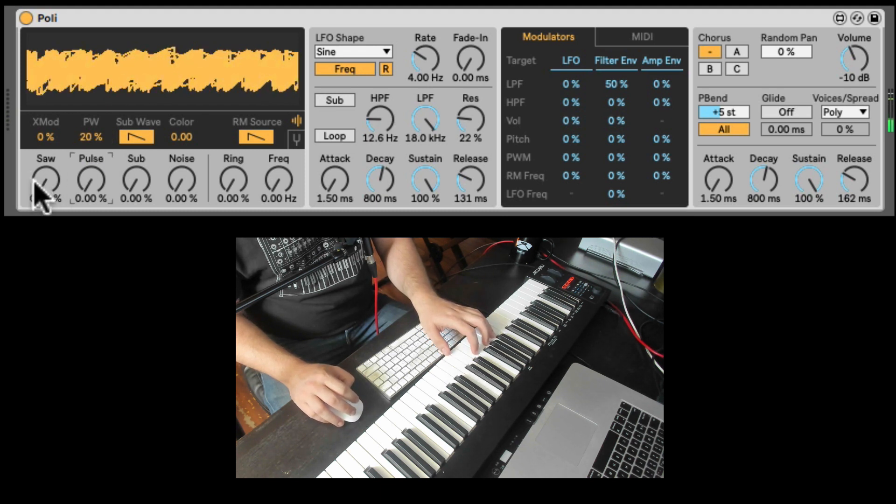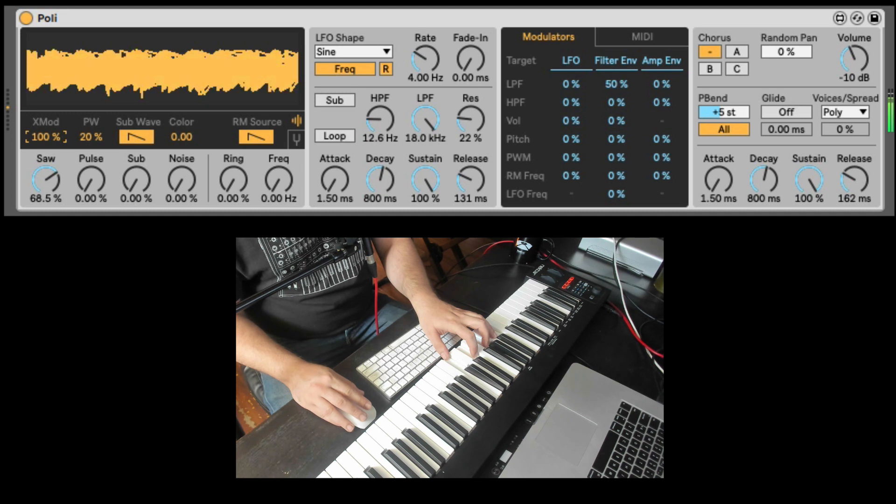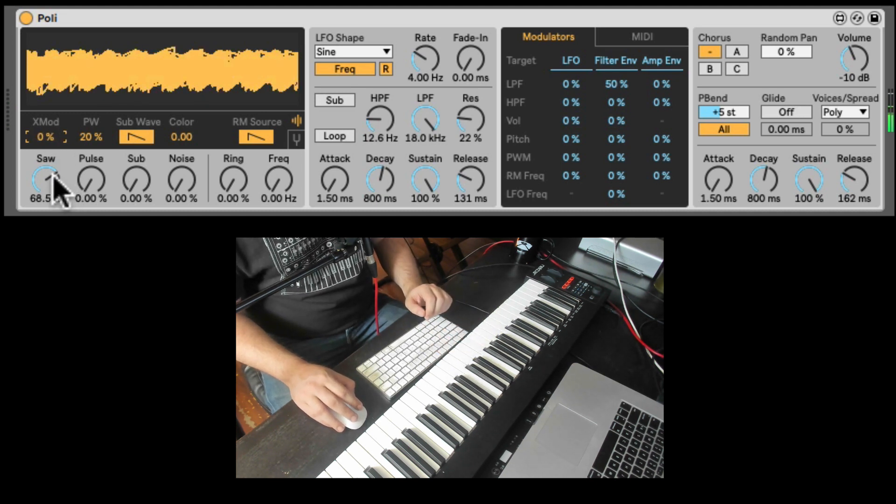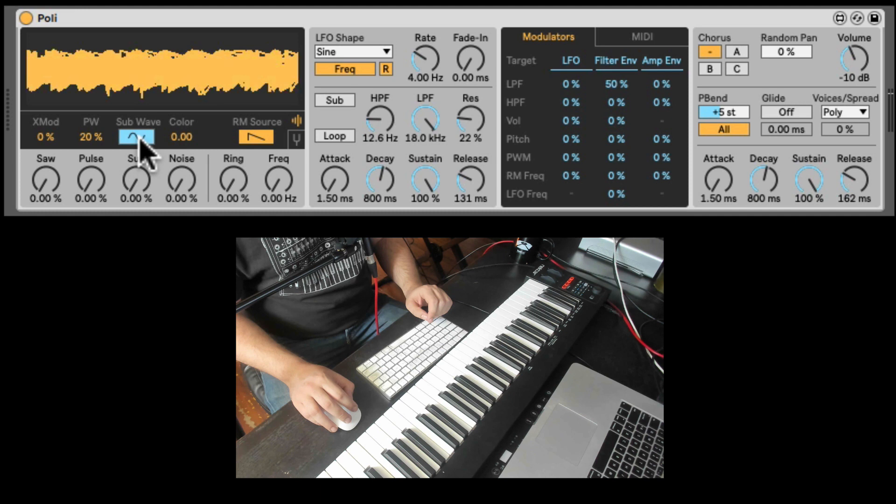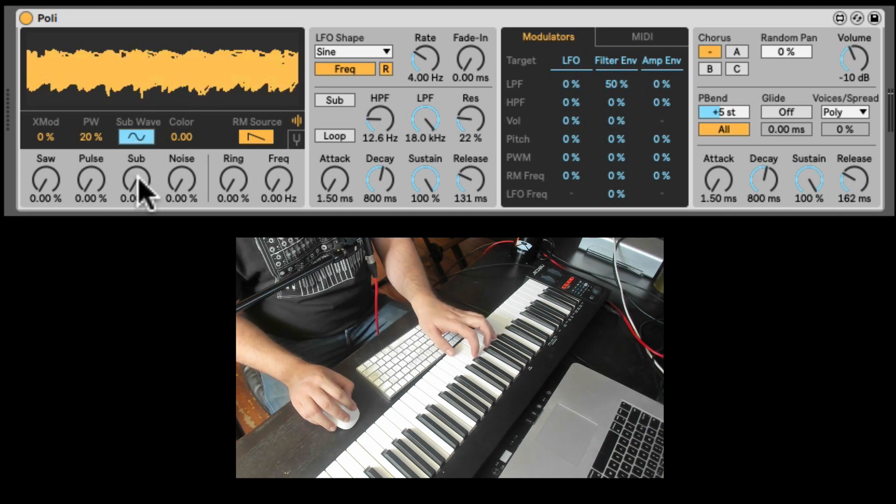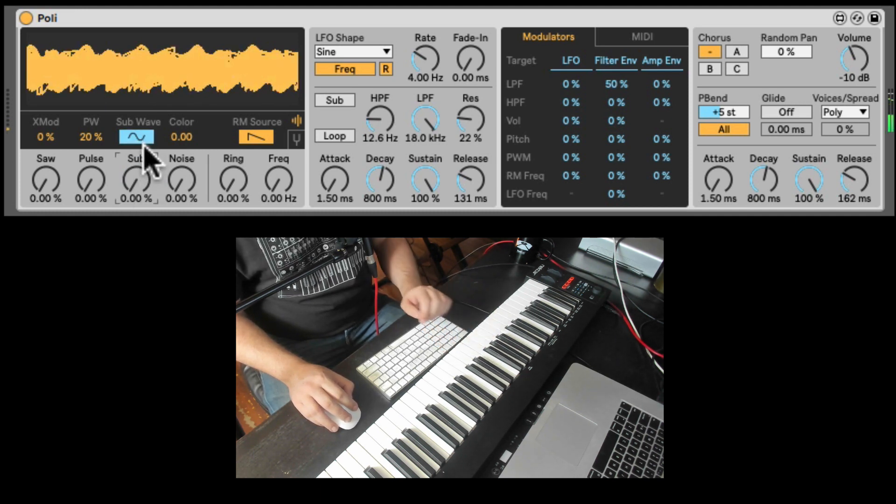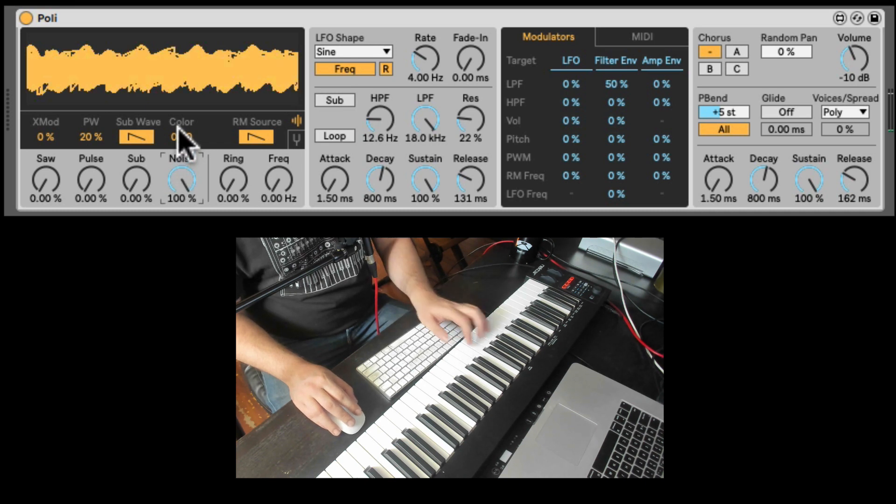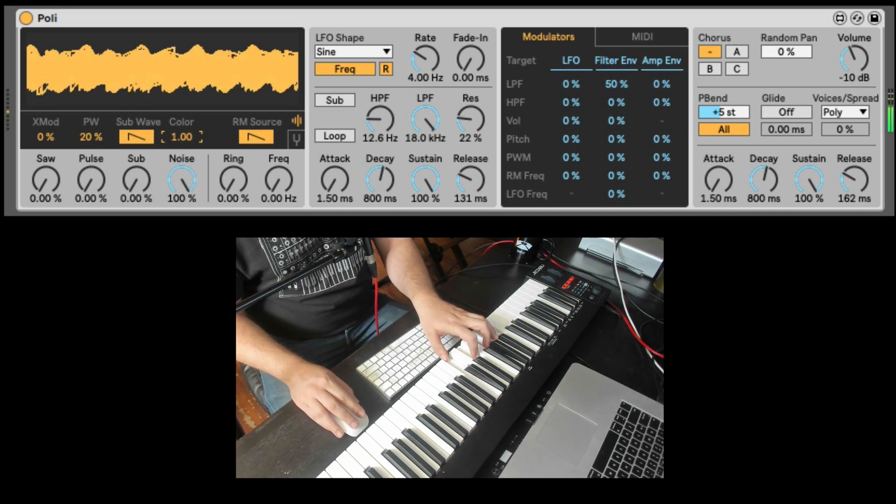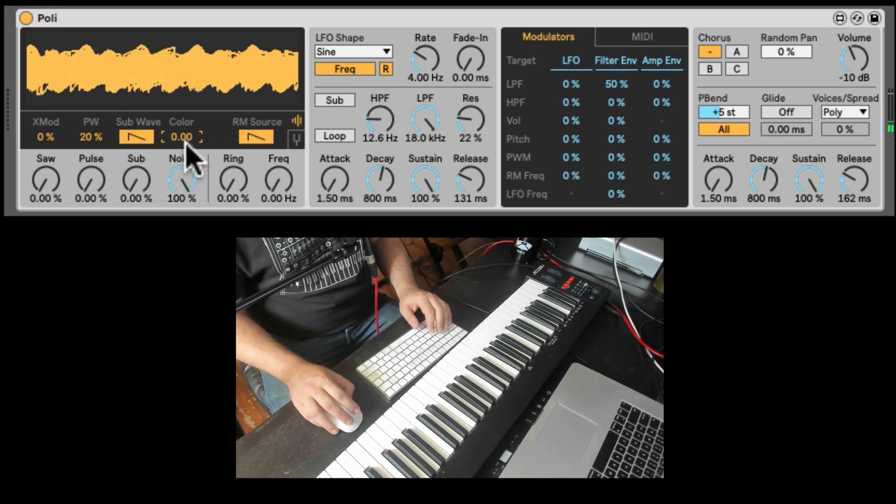For the saw, we have cross modulation. Which can be a bit extreme. Here we can change the waveform of the sub from a saw to a sine. And the color of the noise. Essentially, a filter built in.